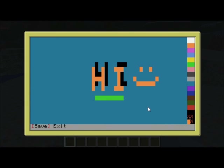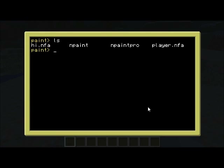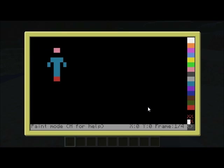I'll show you an example of where this is useful. I'm just going to go mpaint-pro player.nfa. I've noticed that whenever you use the .nfa extension, it'll automatically use the animation tools. I've just created this little character here — it's a front-facing animation of just a little man walking.